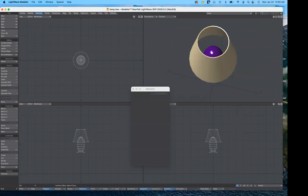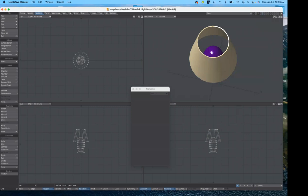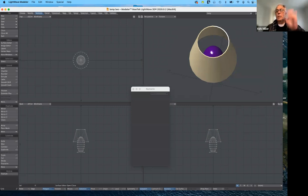Hopefully this little assignment will help you get acclimated to LightWave — using primitives, using editing tools, various ways to build starting with basic forms and basic shapes. That's it for today, folks. Goodbye.